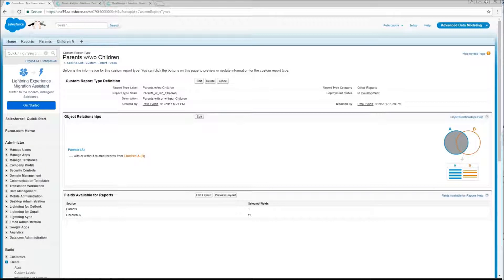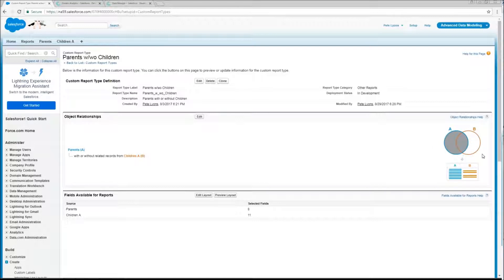The first of those such myths is parents with or without children. So if we look at this Venn diagram here over on the right, this is going to result in a report that has one row per child record and one row per parent that has no children.